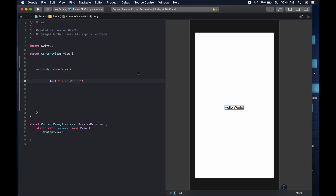Welcome to the channel. This is Wagga. Today we're going to work on some form validation using Combine. First thing we're going to do is build out the various text fields we're going to use on the form, so that we can get to the meat of the issue of working with Combine.